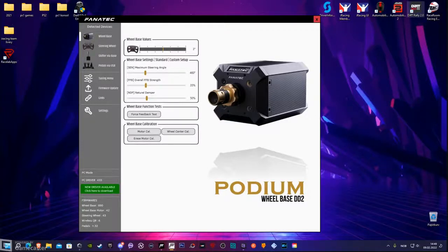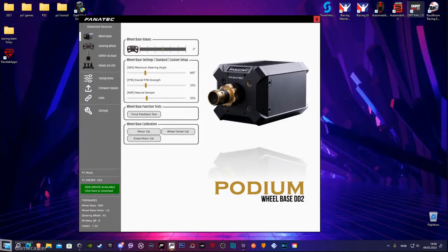Hello and welcome to Slasto Racing channel. In today's video I will show you my ACC Assetto Corsa Competizione force feedback settings for my Fanatec wheel, the Podium wheel, and the in-game force feedback settings I am using as well.